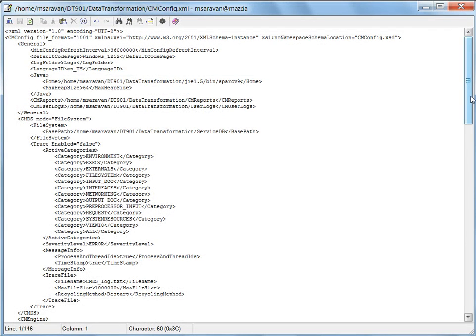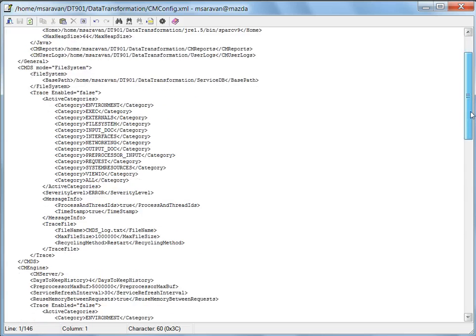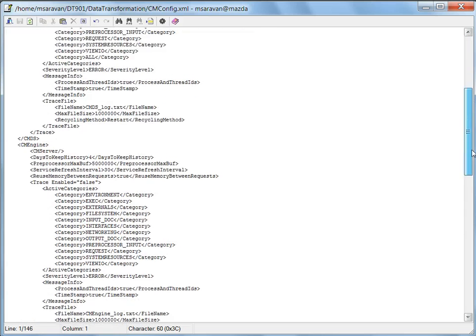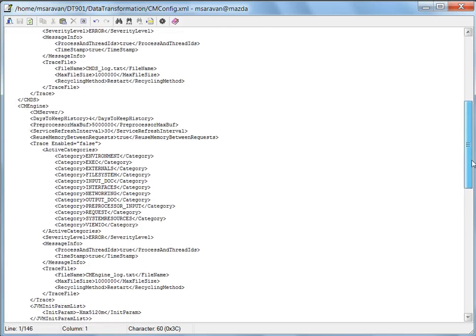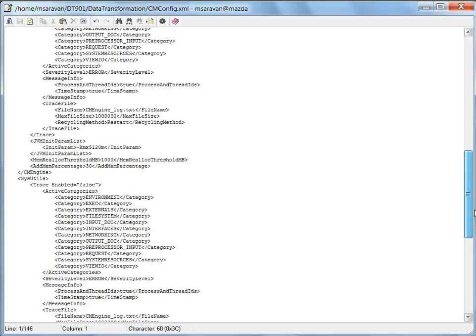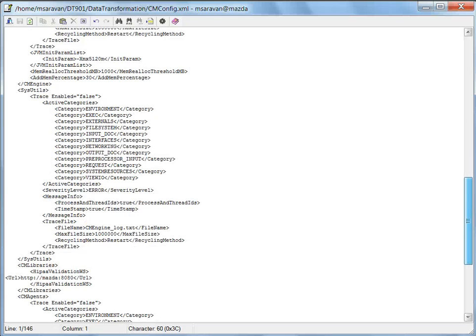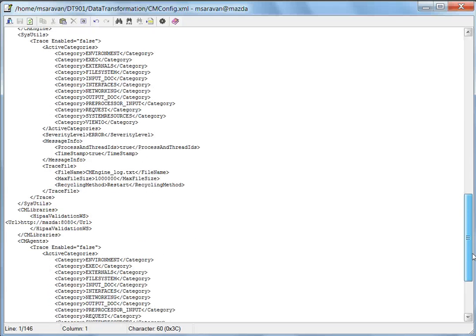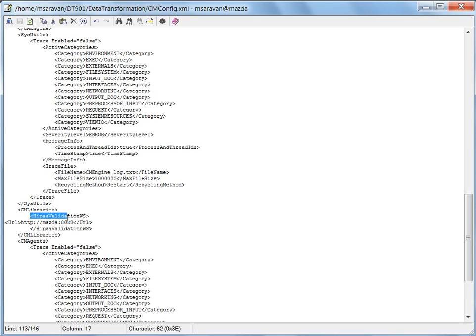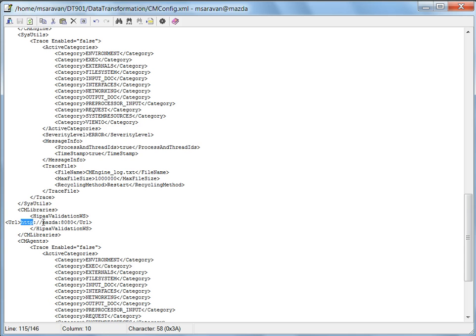Once I open this, we'll find a list of settings. The most concerned setting would be the CM library section. So here we need to add the HIPAA validation web service link. The one what we saw in the browser: http colon slash slash, the host name colon, the Tomcat port number where the EDIFICS service is listening to.